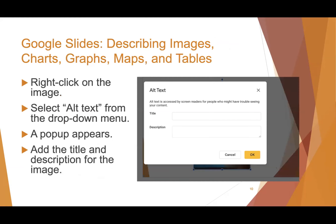Adding alt text in Google Slides is also simple: right-click on the image, select alt text from the drop-down menu, and a pop-up appears where you can add a title and a description. The Google Slides alt text pop-up is a white form over a grayed-out background. It has two form fields — title and description — with text boxes bordered in gray. A yellow okay button is at the bottom right of the form and a white cancel button is just to the left of it.